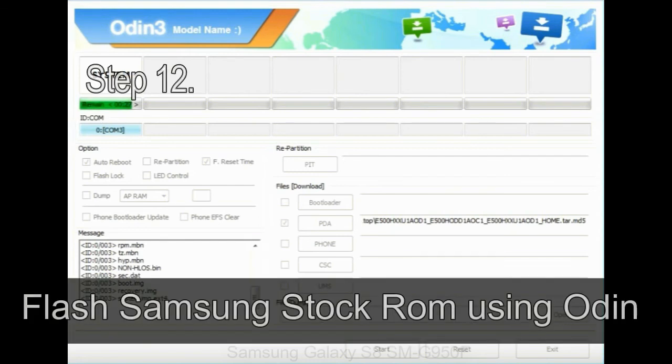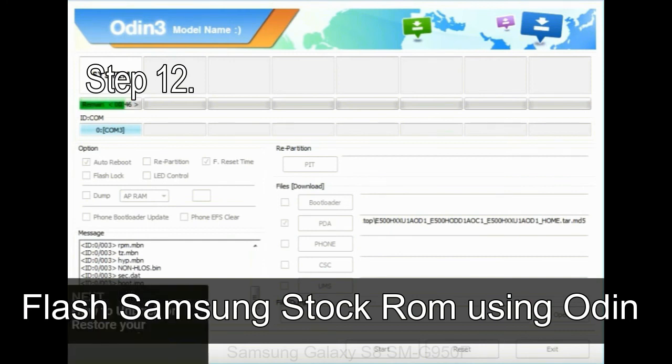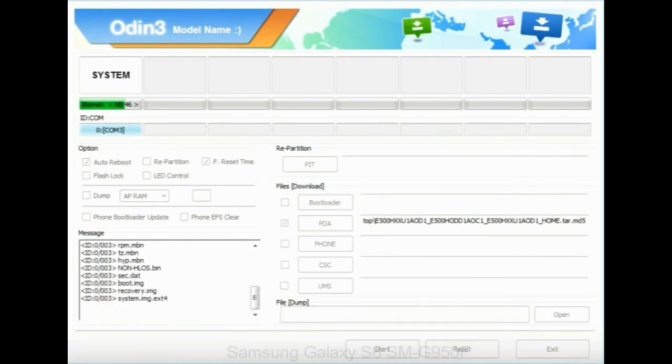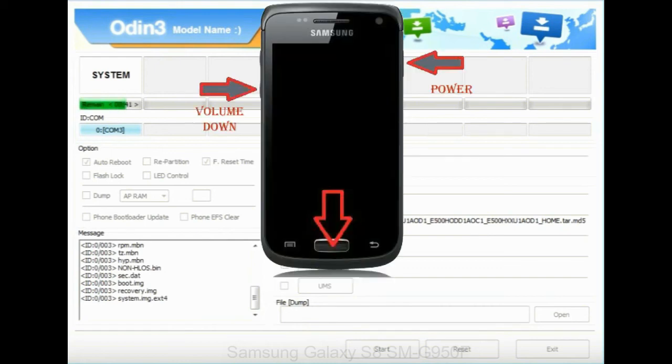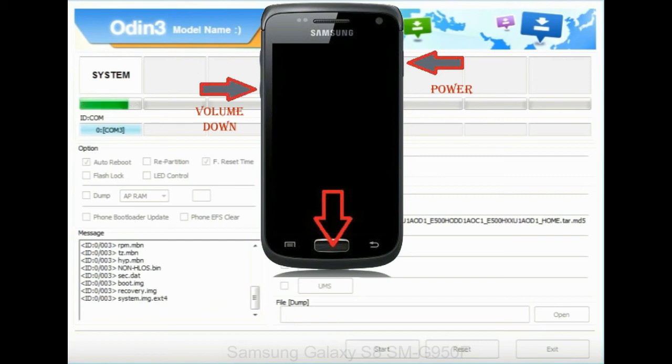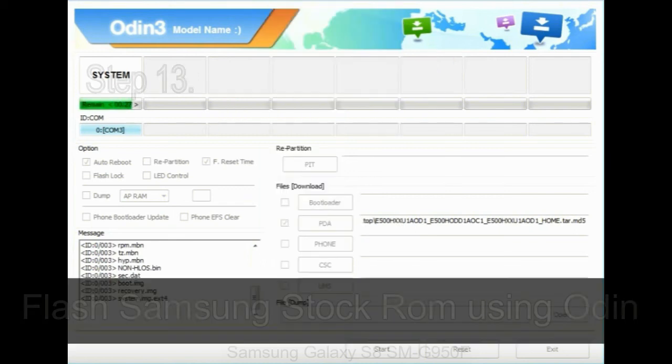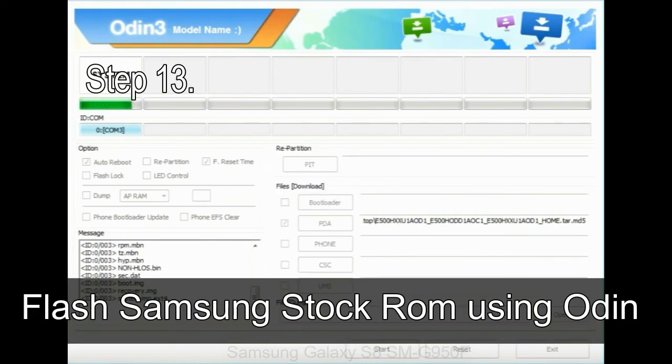Step 12: your Samsung device will now be stuck at boot loop. Now you have to boot into stock recovery mode. To enable stock recovery mode, press and hold volume UP key, home key, power key. When phone vibrates leave the power key but keep holding the volume UP key and home key. You will boot into the recovery mode.